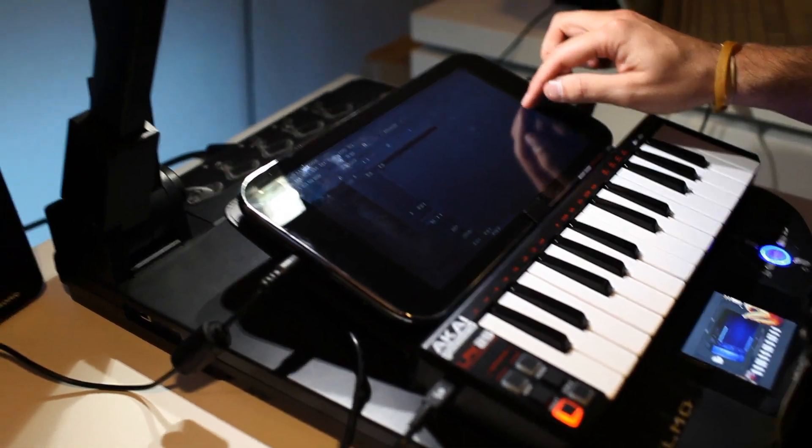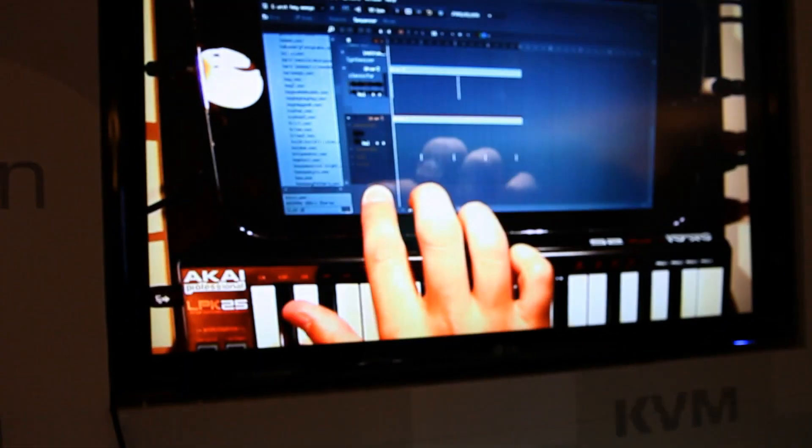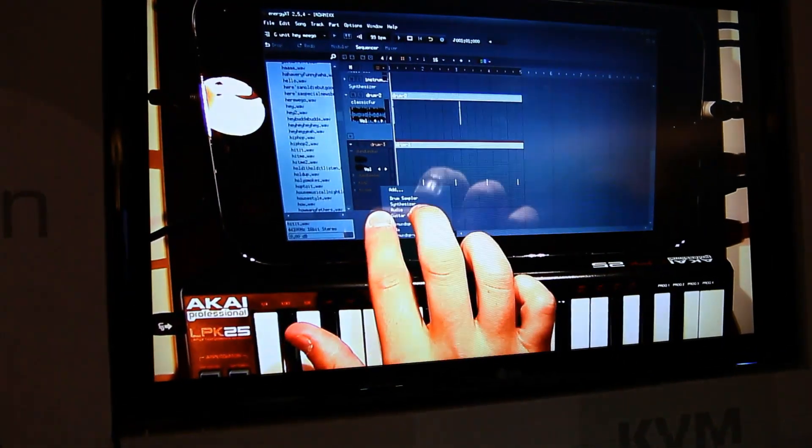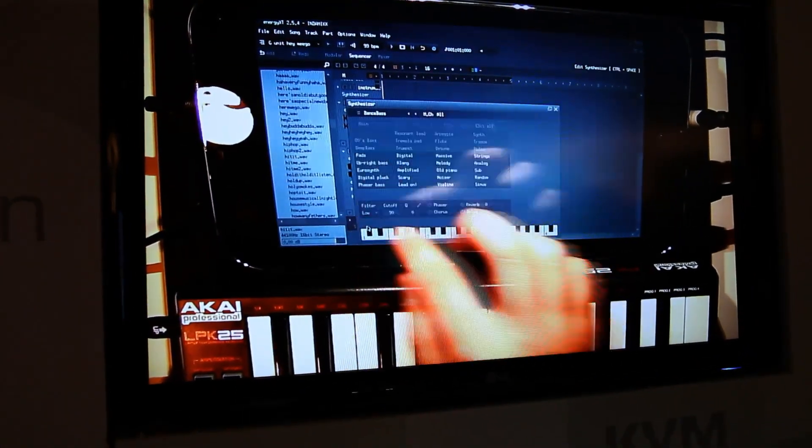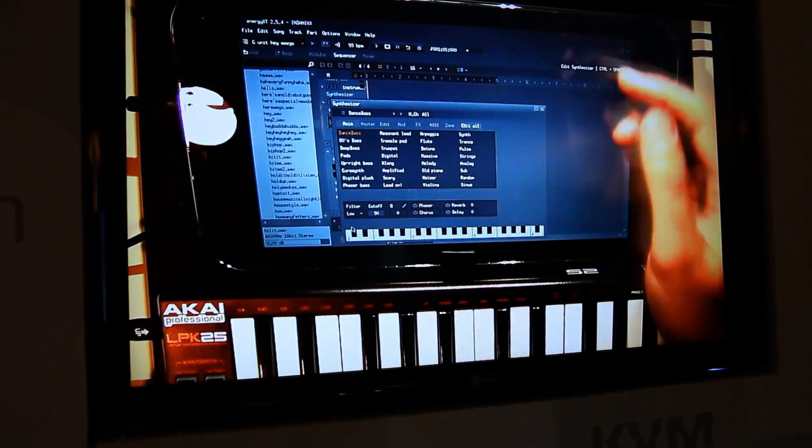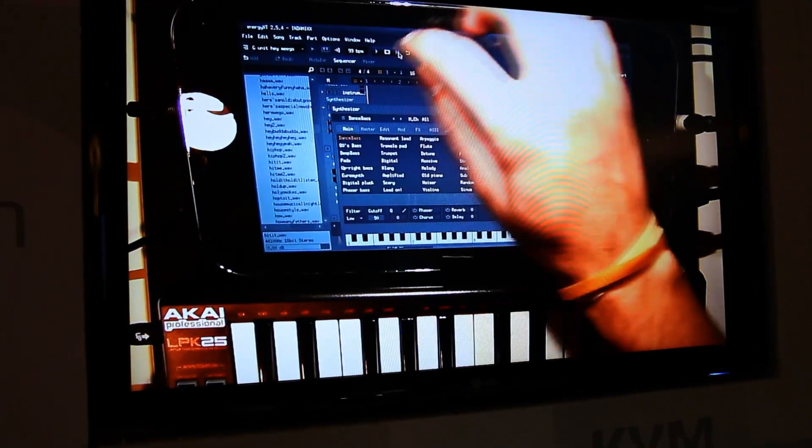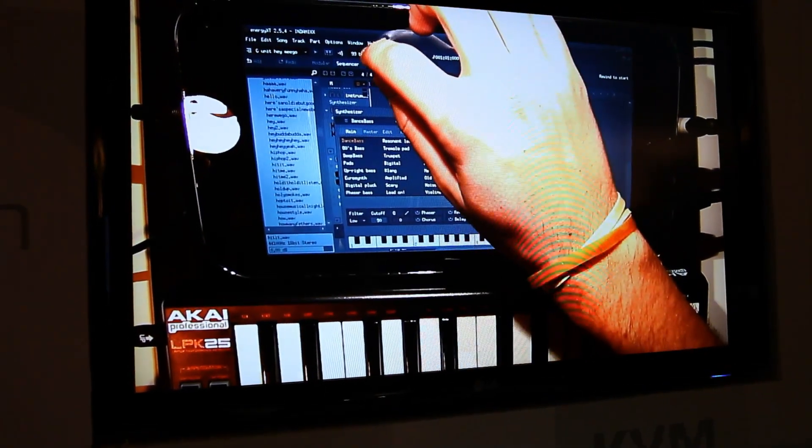I'm going to create a synthesizer track right now. Do a little right-click motion. Synthesizer. I have a little sample going right now.